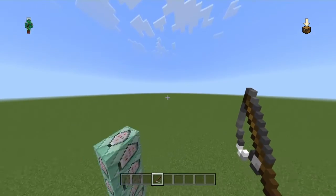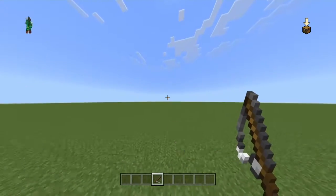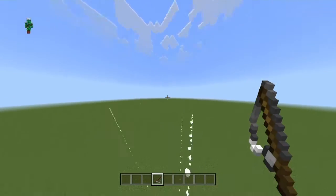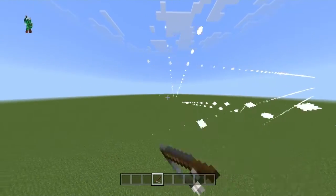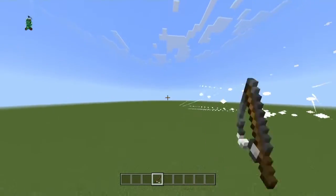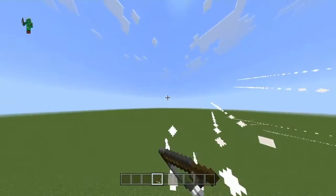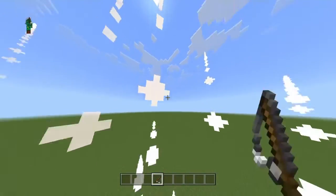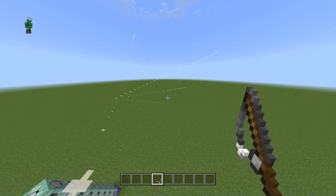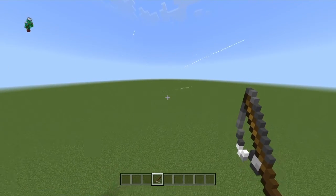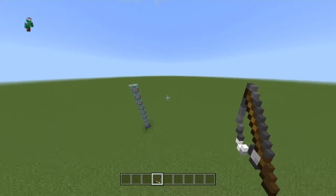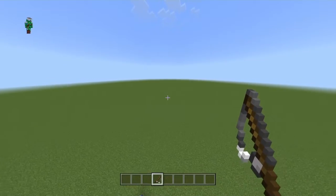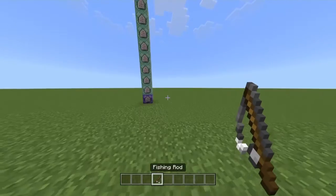So first of all, the projectile looks like this. When I activate my fishing rod it will summon out a beam. As you can see, you can look down, up — you can look anywhere and it will basically shoot out where you're looking.